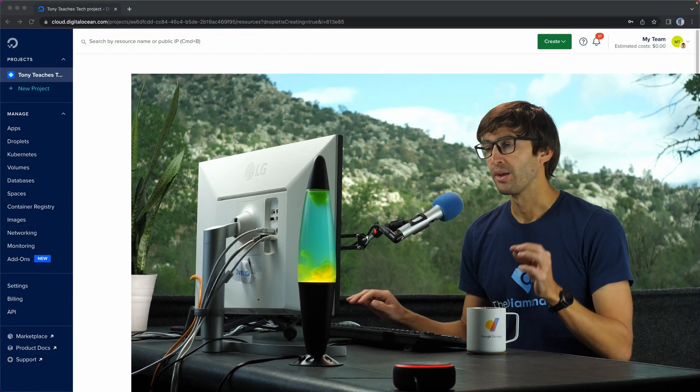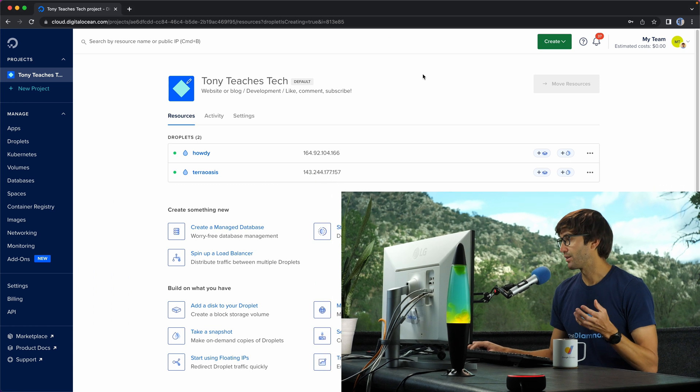In this video, I'm going to show you how to recover a DigitalOcean droplet that you've been locked out of. There's a lot of different reasons that this could happen, but what I'm going to do today is purposefully lock myself out by blocking all ports on the firewall so that I can't SSH in or anything like that. Then I'm going to show you how to use the recovery console to get back in.